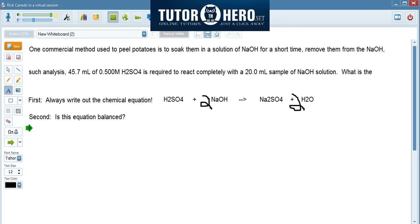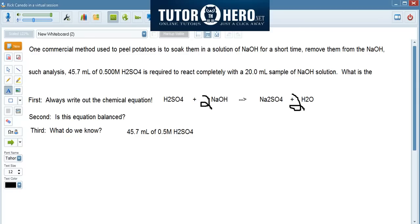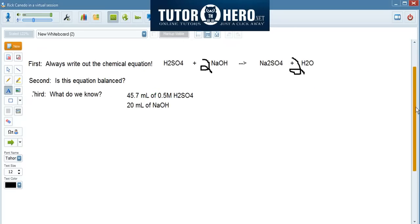In this type of problem, what I like to do next is figure out what it is that we know. What we know in this problem is that we have 45.7 mils of 0.5 molar H2SO4, and we have 20 mils of sodium hydroxide. I like to do this because it pulls the key information out of the word problem so you can focus on just the numbers: 45.7 mils, 20 mils, and 0.5 molar H2SO4.